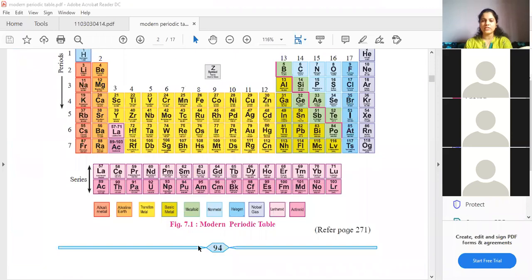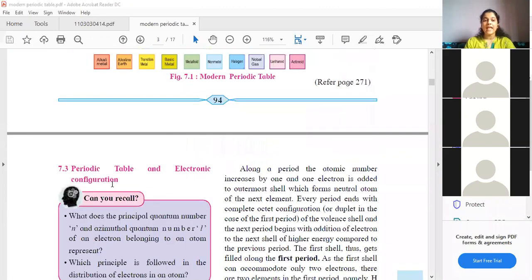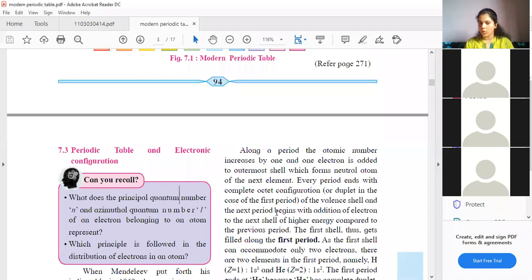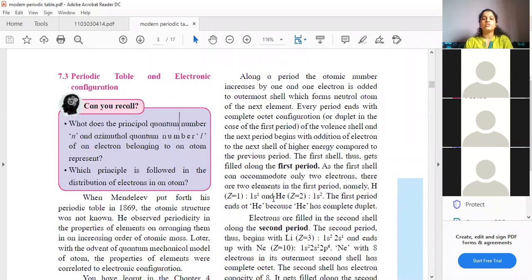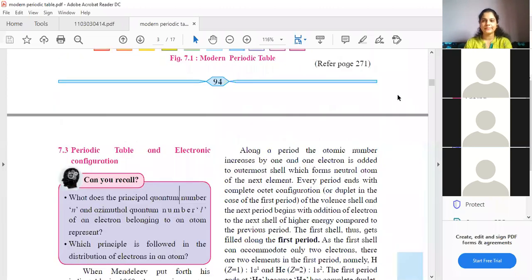We have covered just the introduction about the modern periodic table so far. The next topic is 'Periodic Table and Electronic Configuration,' and for this topic I need to teach you all how to write electronic configuration. Students, please let me know if you are all understanding what is happening till now. Yes, ma'am.